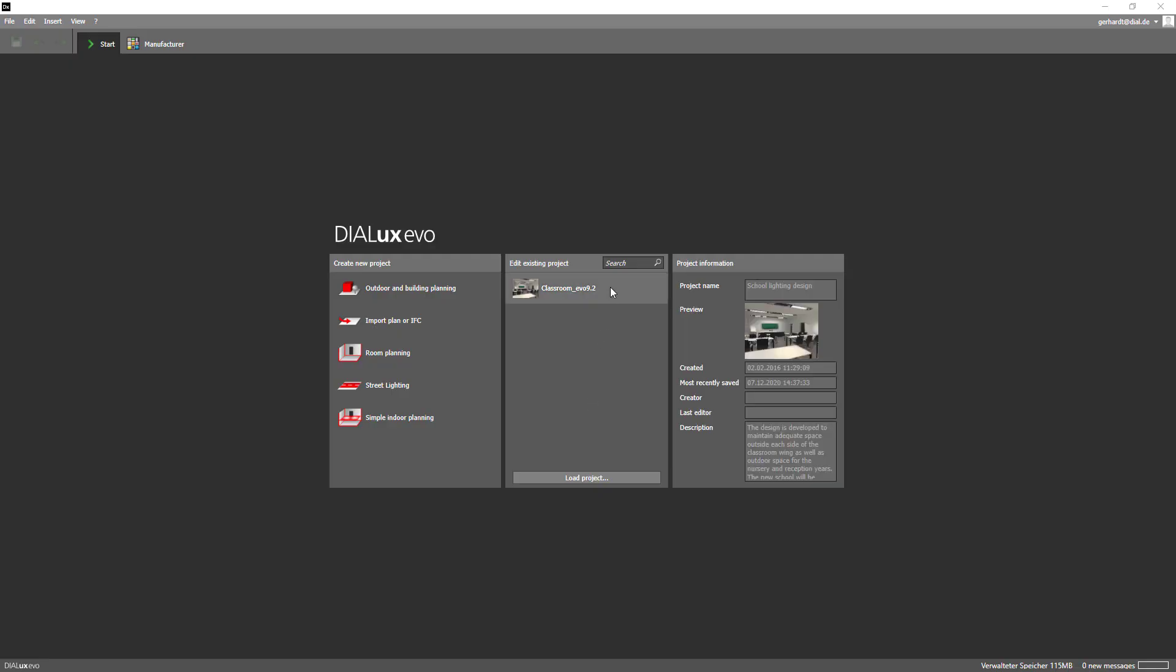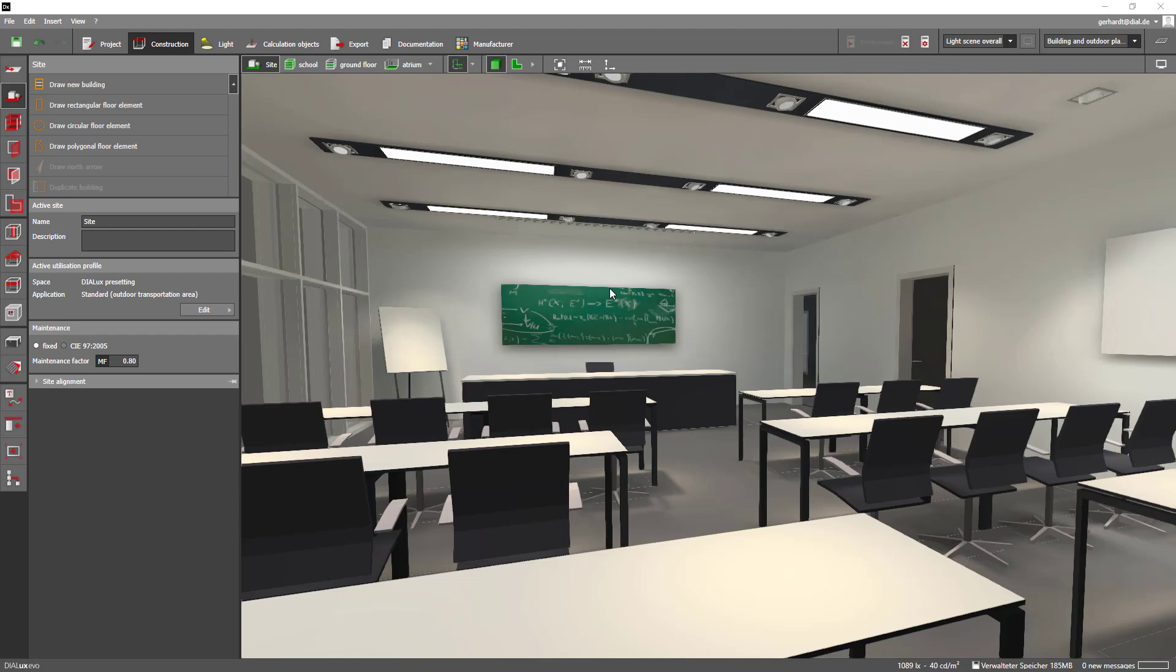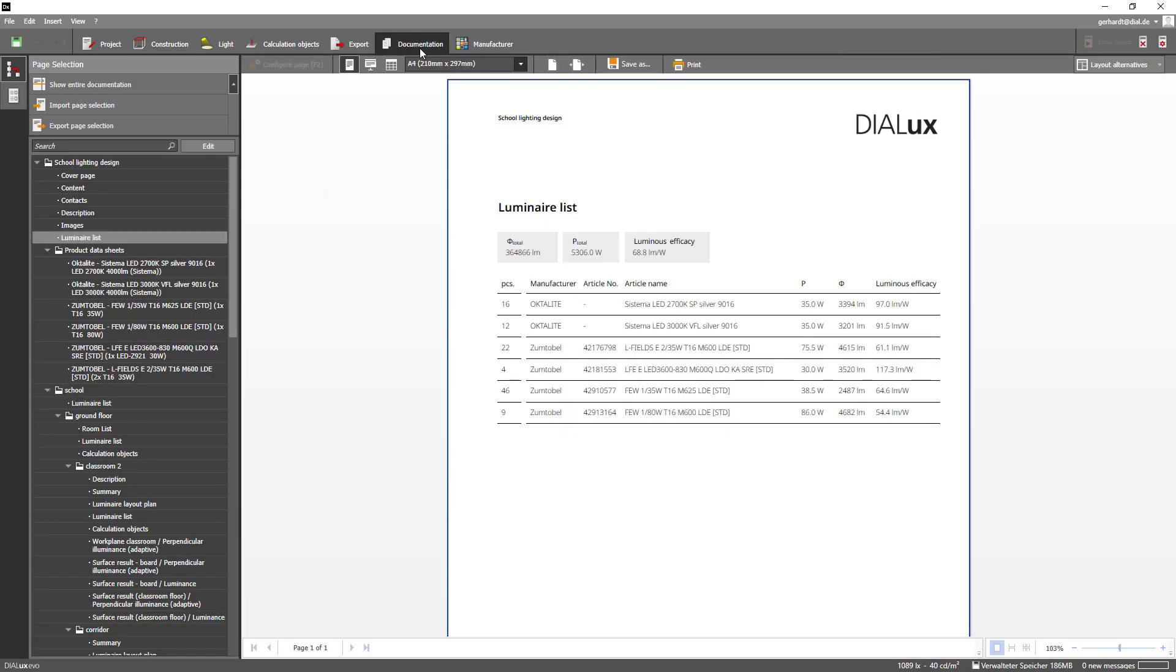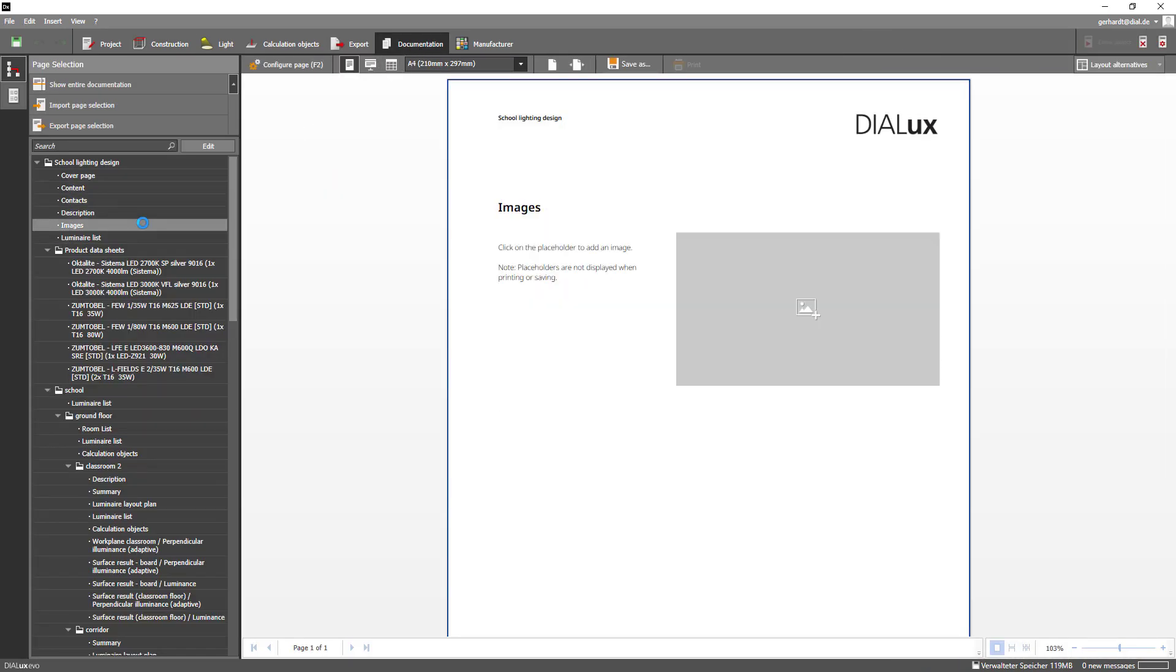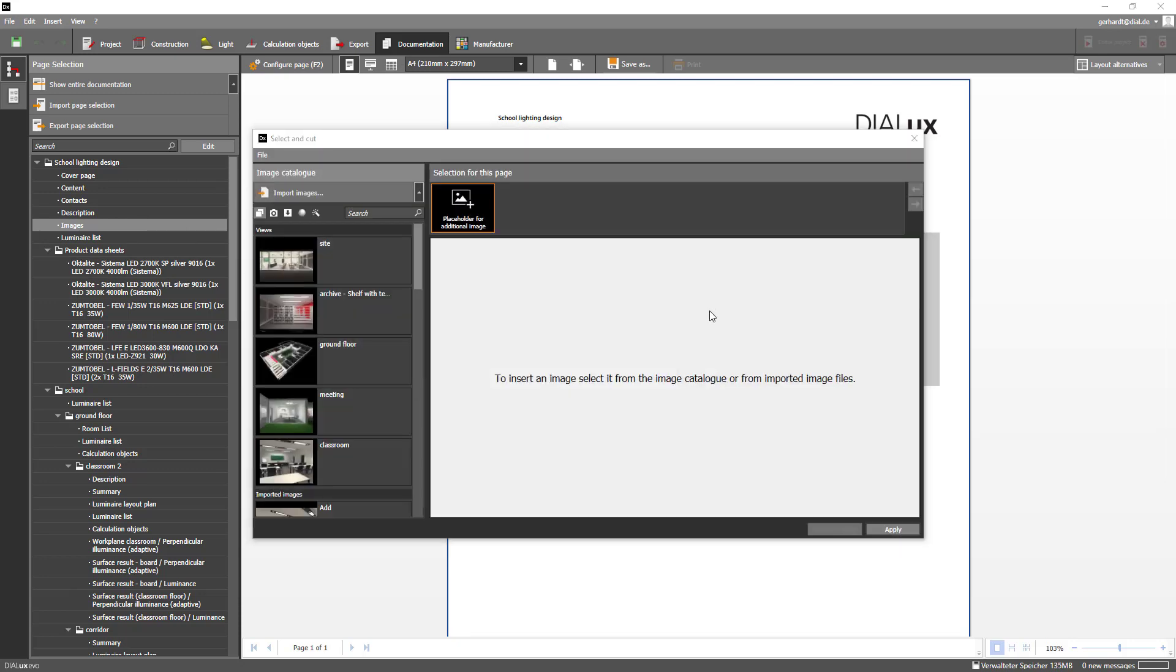Hi everyone. In DIALux EVO 9.2 we have revised some central elements and added a feature that will help you in your everyday work with the documentation. We are excited to introduce you to the new image tool.